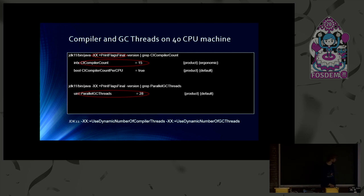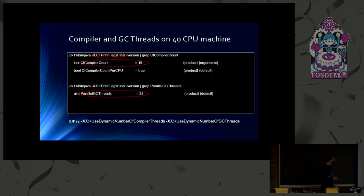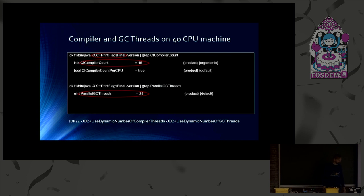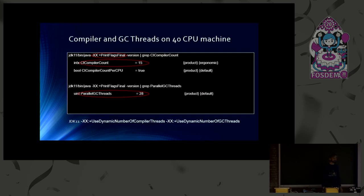And what we do by this new feature, we interpret these numbers as maximum numbers. So we start up to 15 compiler threads. And I'll get back to that later, but we start one thread of each type and startup and additional threads only on demand.